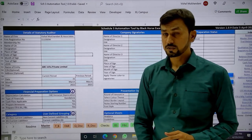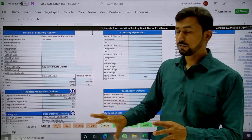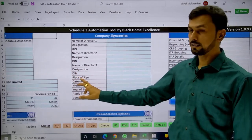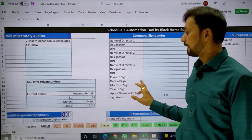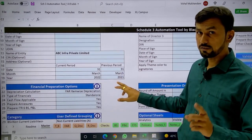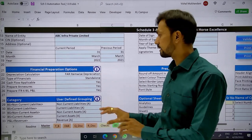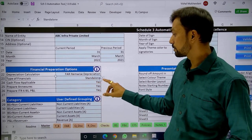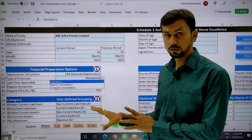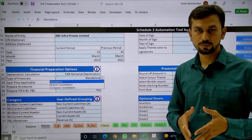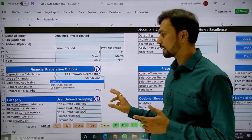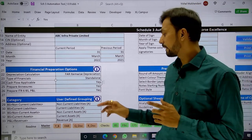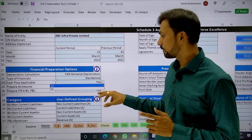Let us begin with the Master file. Here we enter the details of the auditor and the company signatory. All features can be utilized from here, like financial preparation options. You can generate financials for a standalone entity, branch consolidation, or company consolidation as per Accounting Standard 21. For small companies, cash flow is not applicable, so you can deselect that. You can also choose to prepare the annexure and ITR by selecting yes.